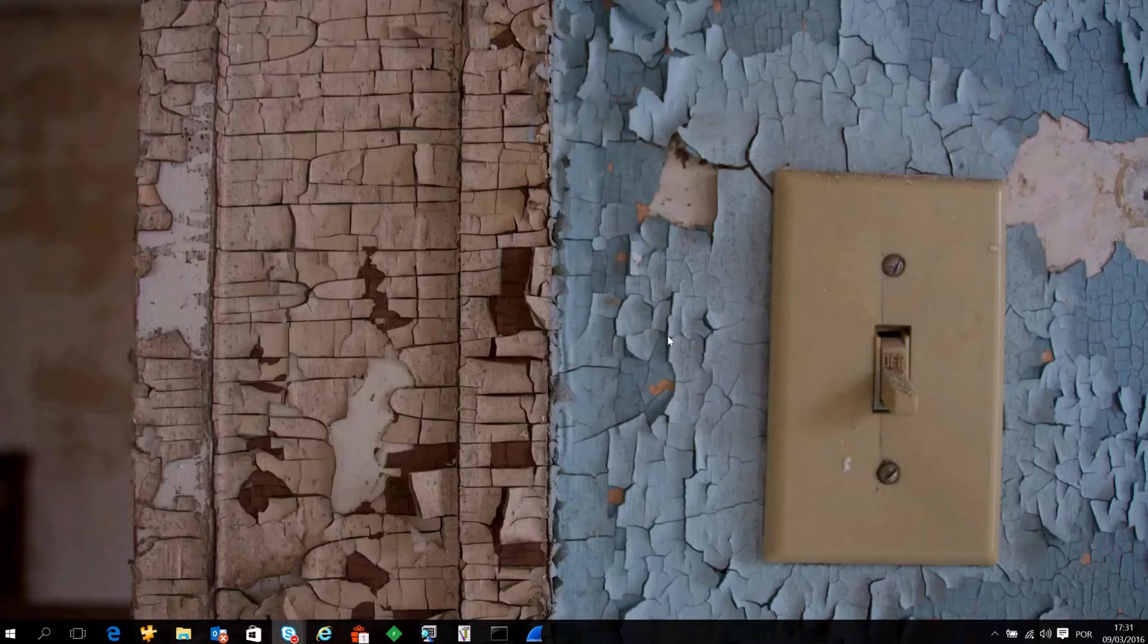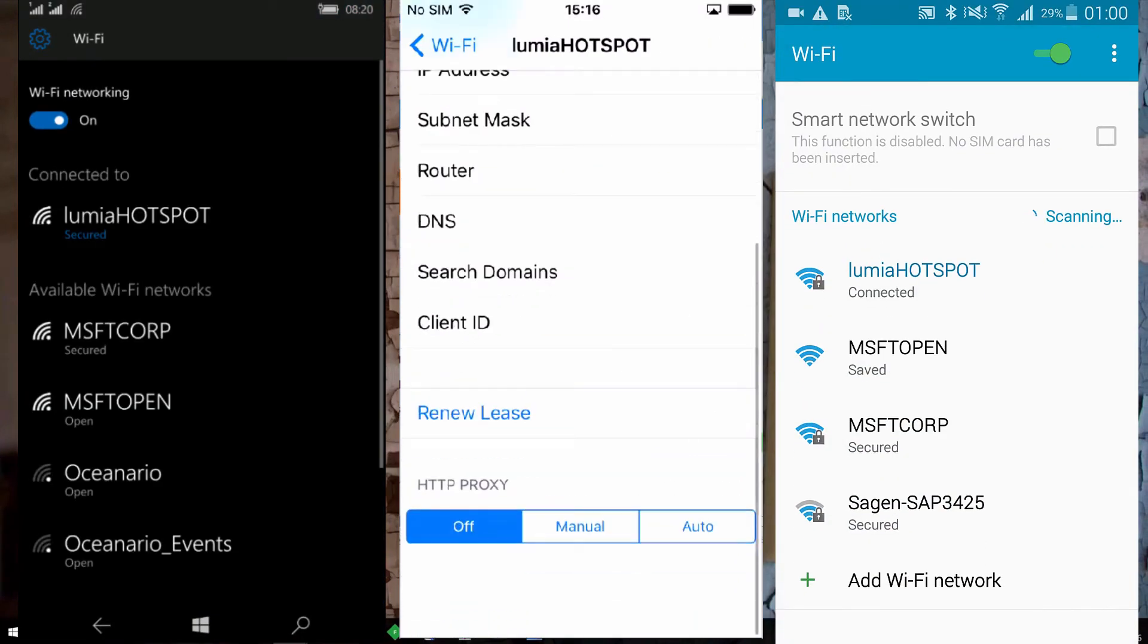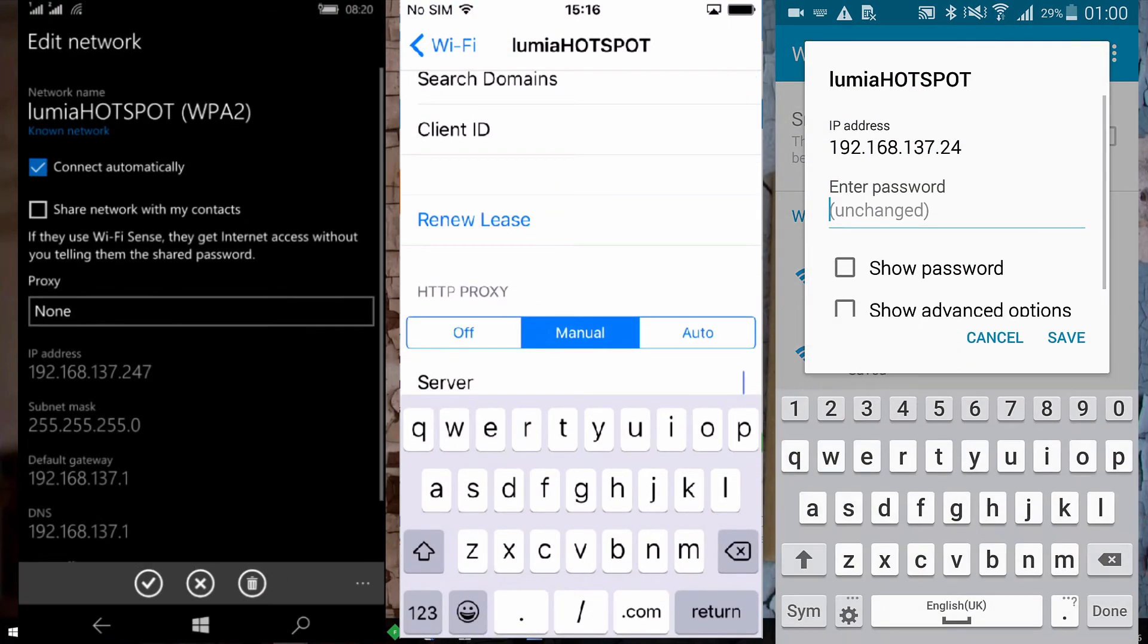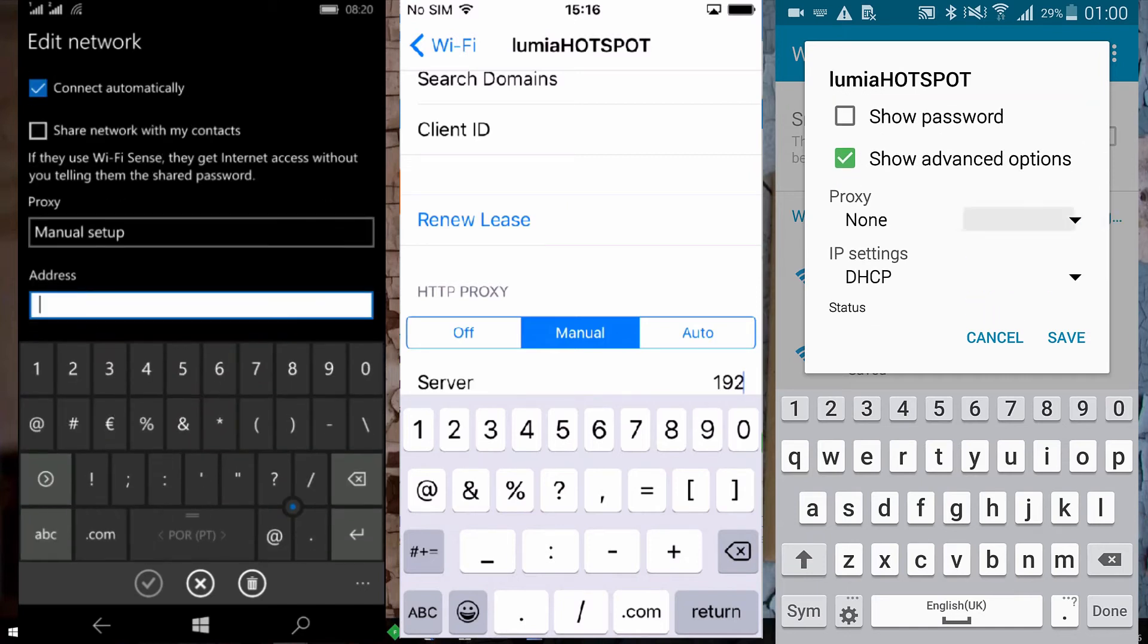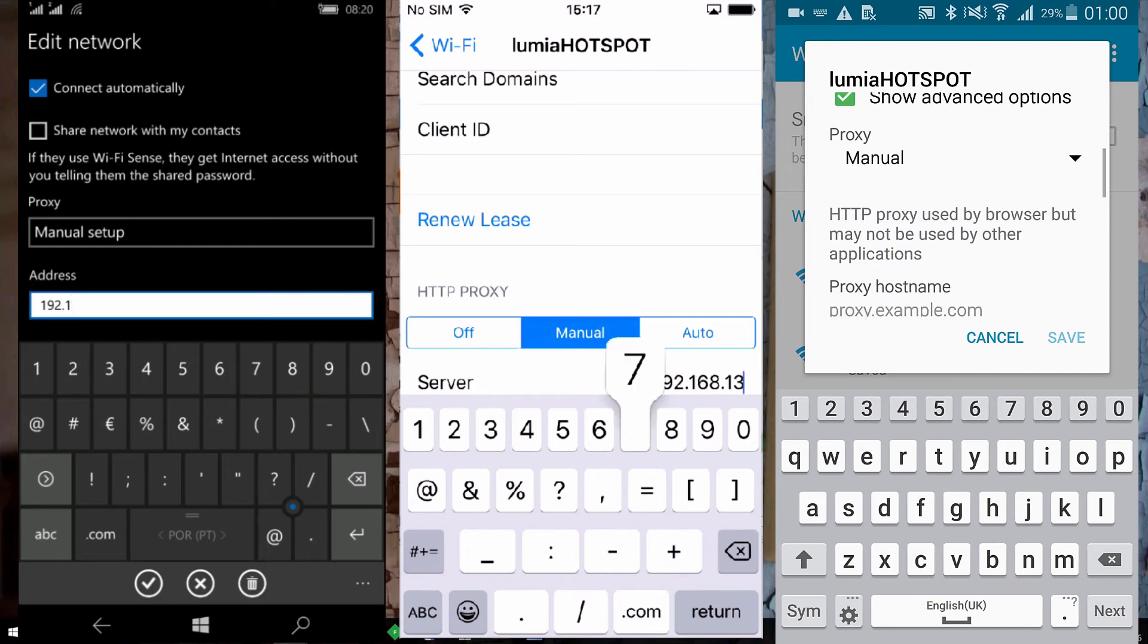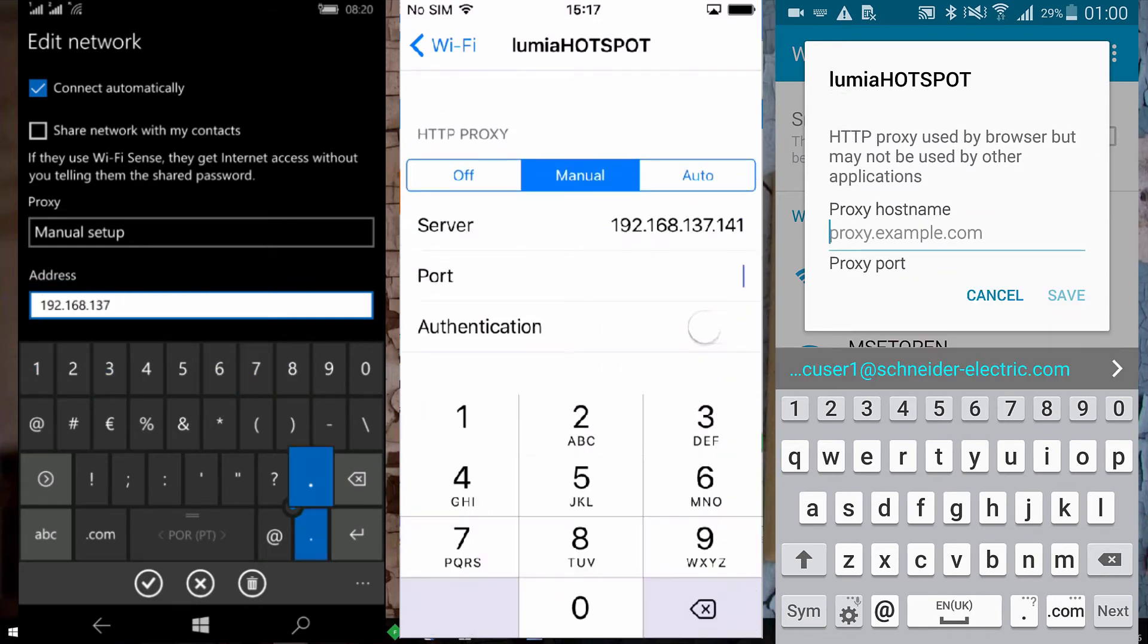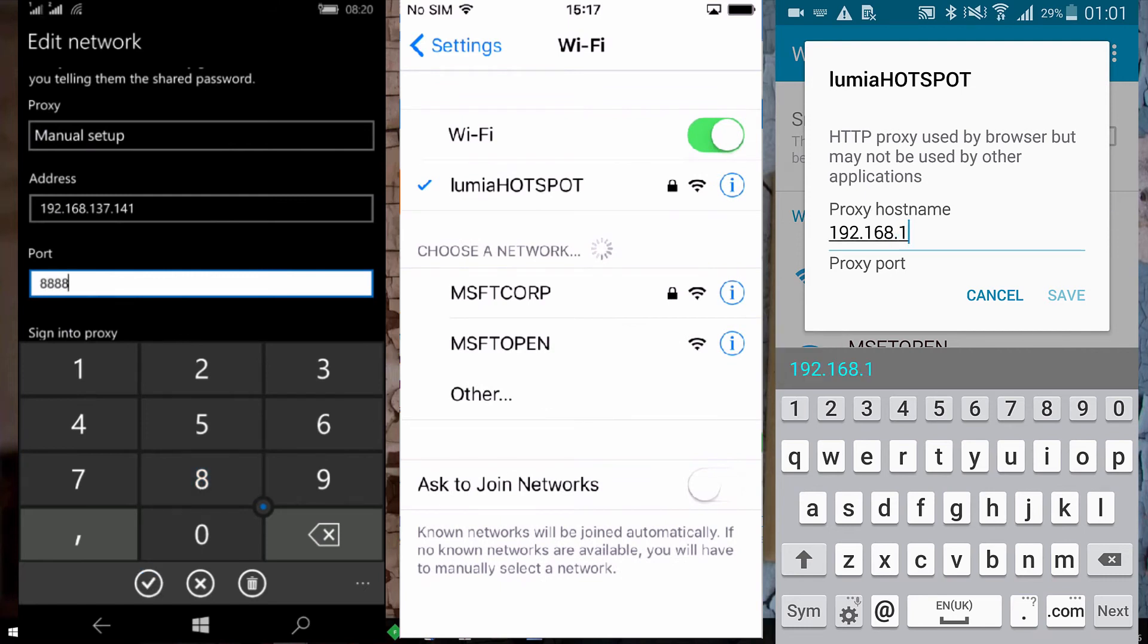Next, we need to go on the mobile devices and open your mobile device, go into the wireless connections, select the hotspot that we are working on, and on the proxy settings set up a manual proxy. Just put the IP address of the laptop and the port number. The port number will be the same as we saw on Fiddler: 8888.